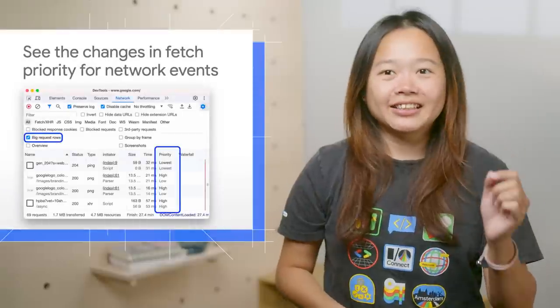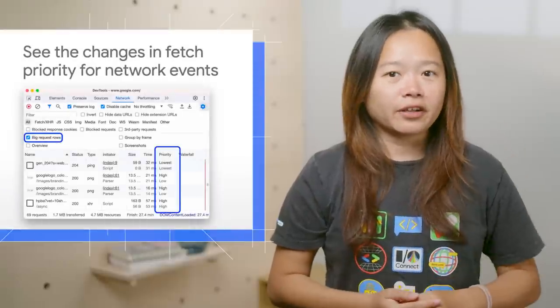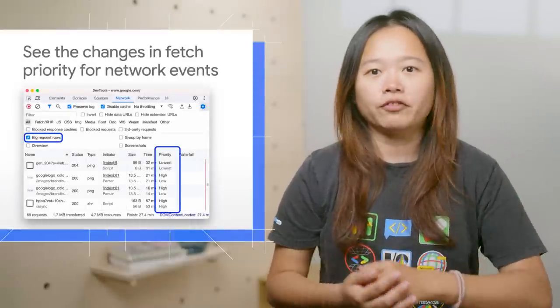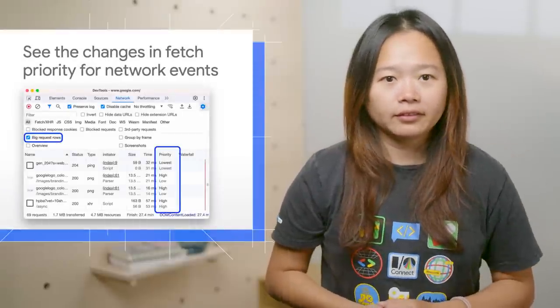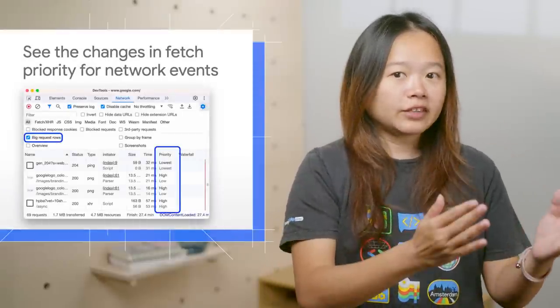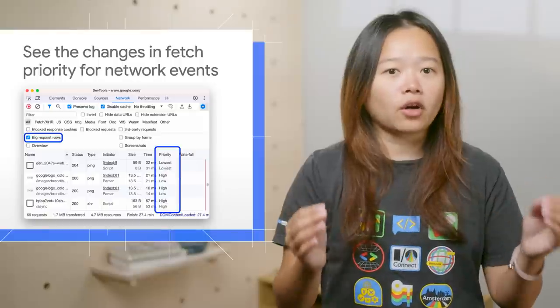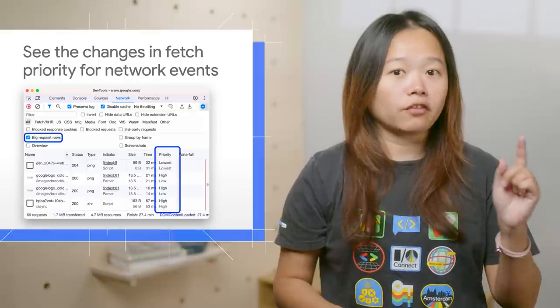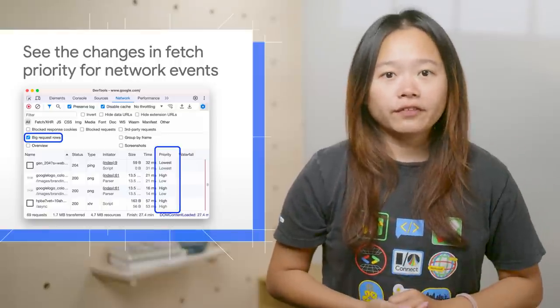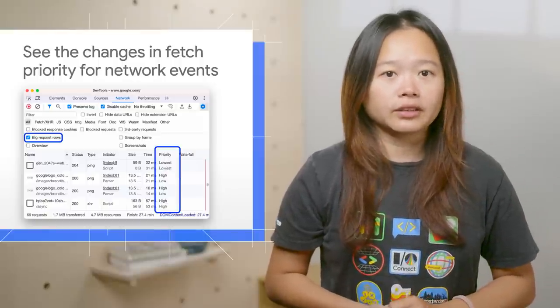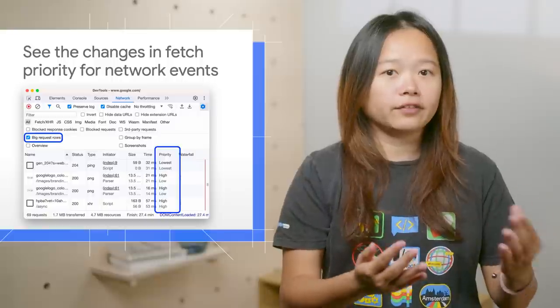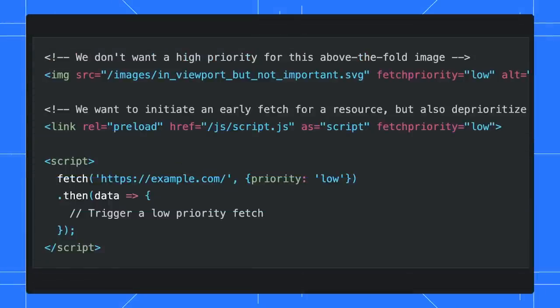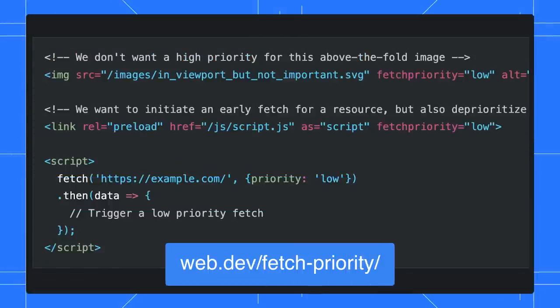Next, you can inspect the fetch priority in both network and performance panel. The fetch priority can help optimize the core web vitals of your page. Use it to give hints to the browser on relative priority of the resources. Here are a few examples of setting the fetch priority in HTML and JavaScript.